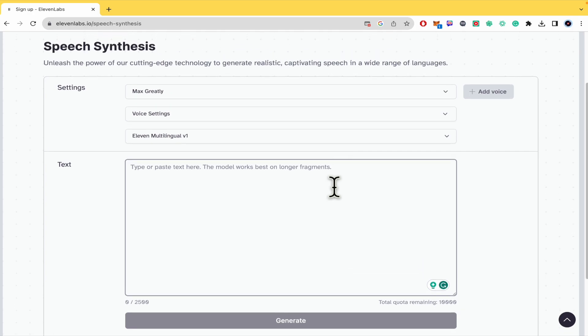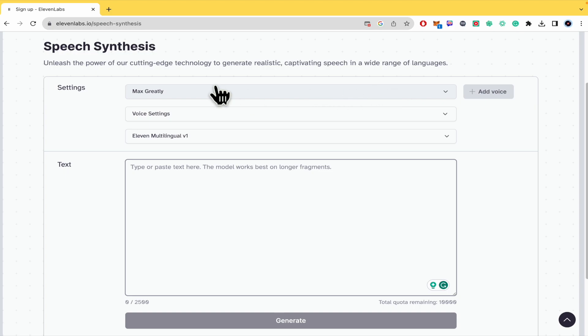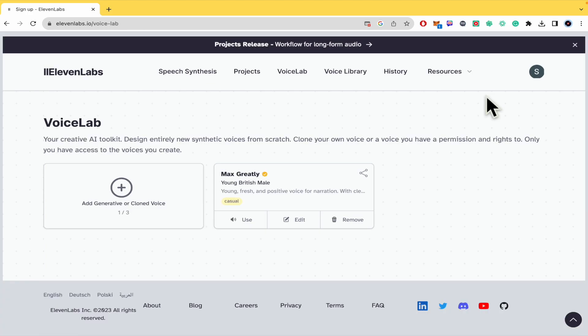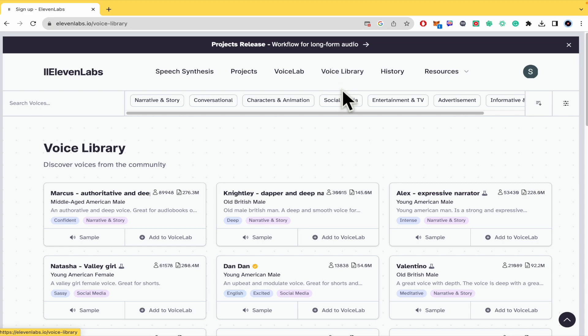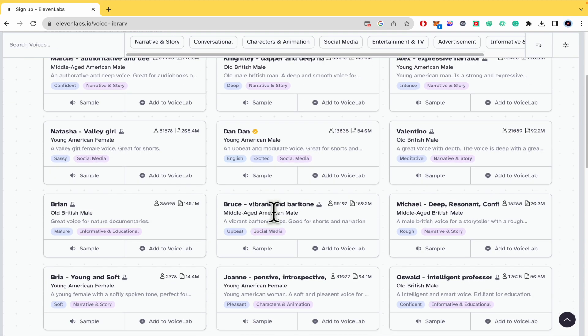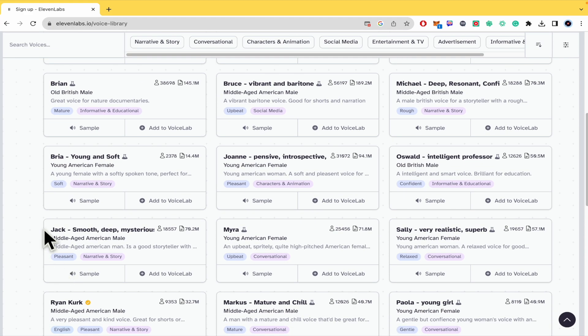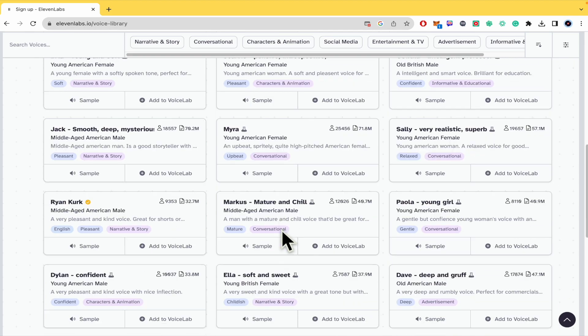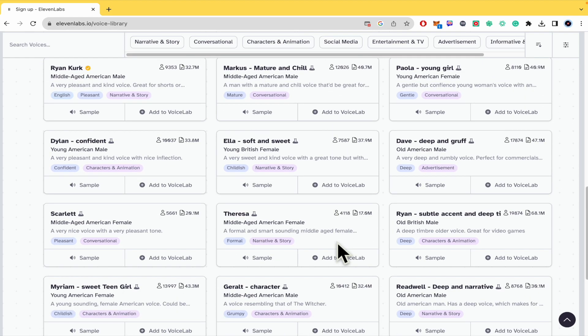And you just have to type your text here and generate it. But as I told you, most of these voices are related to the English accent, so for instance this Max Greatly is a British accent. So I recommend you to go into the voice library and try to check which of these has a tag with another language.